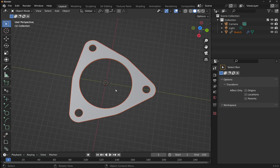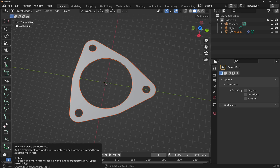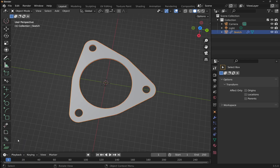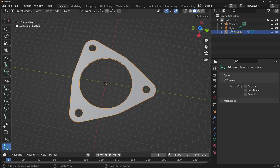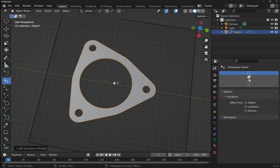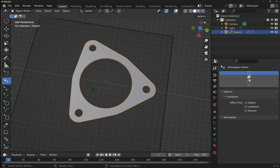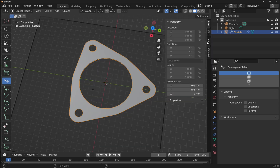We can't edit the linked object directly — we need to edit it in the other file. What we can do is use it as a base feature to sketch upon, similar to adding a plane to a face and building a sketch on it. On the left-hand side, I'm going to use 'Add Work Plane to Mesh Face' and select that face.